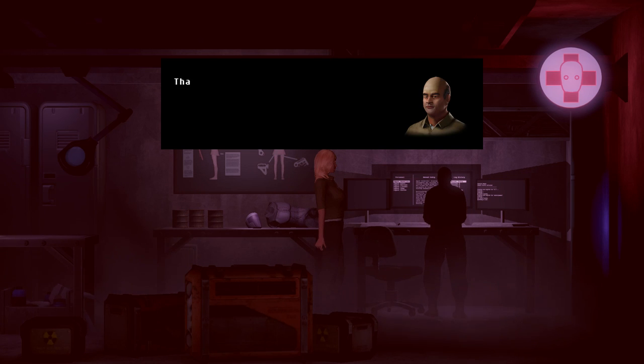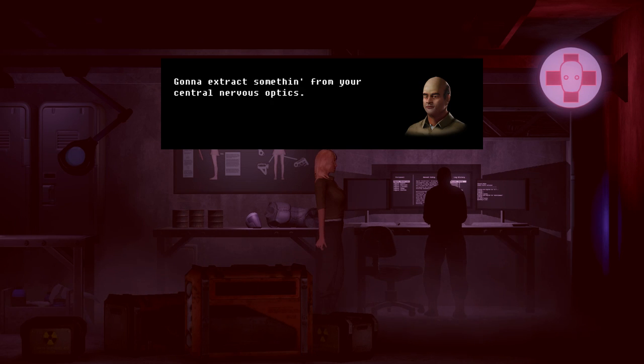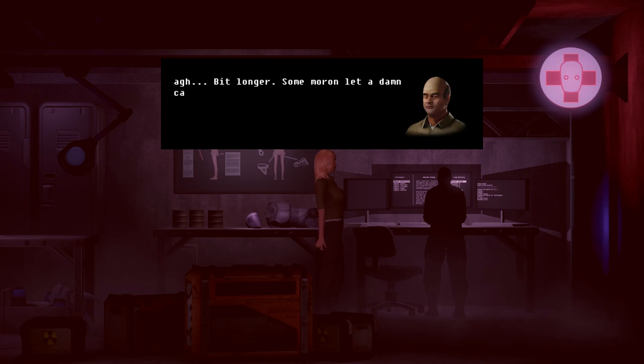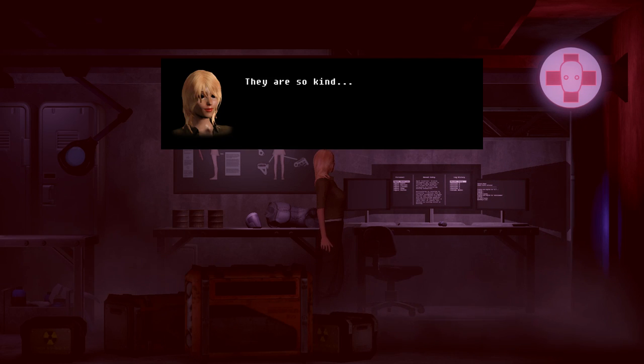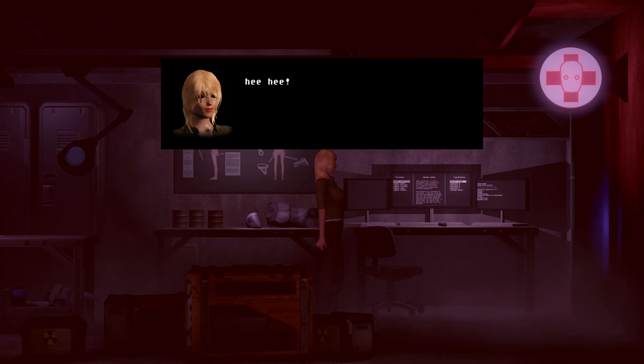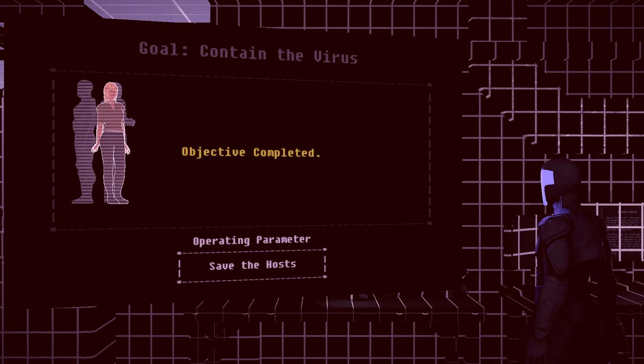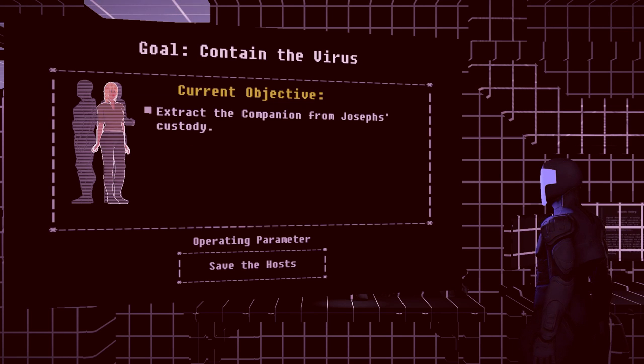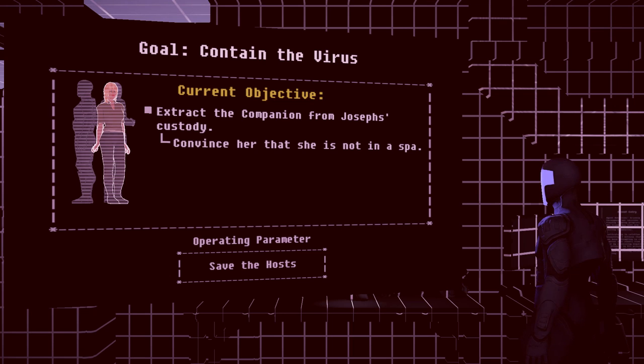I hate for nothing, sir. That raven division bloke wants your head disconnected. Gonna extract something from your central nervous optics. I'm ready when you are. A bit longer. Some moron. A damn cathode erode. Some moron like you? They are so kind. Extracting the virus will destroy you. Oh my god. She has no capacity to help herself. I guess she wouldn't, considering her, you know, functionality.